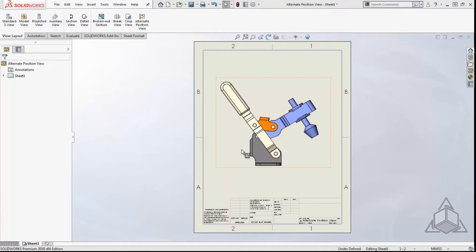Hello, it's Mindy and welcome to another CAD Dimensions Tech Tip. Today we're going to talk about how to create an alternate position view.